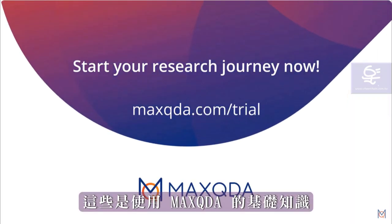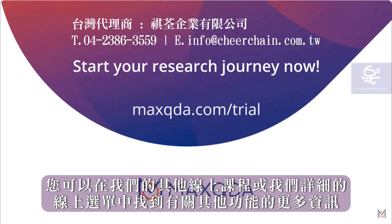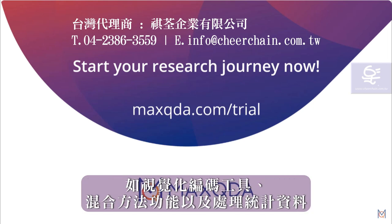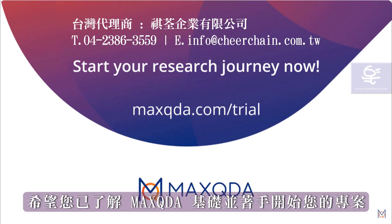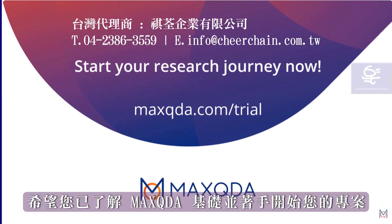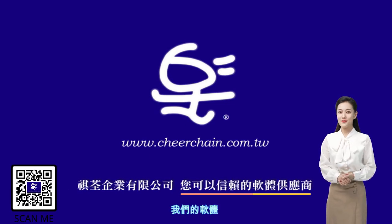These are the basics for working with MaxQDA. You can find further information on other functions such as coding, visual tools, mixed methods functions, and working with statistical data in our other video tutorials or in our detailed online manual. We wish you a lot of fun getting to know MaxQDA.